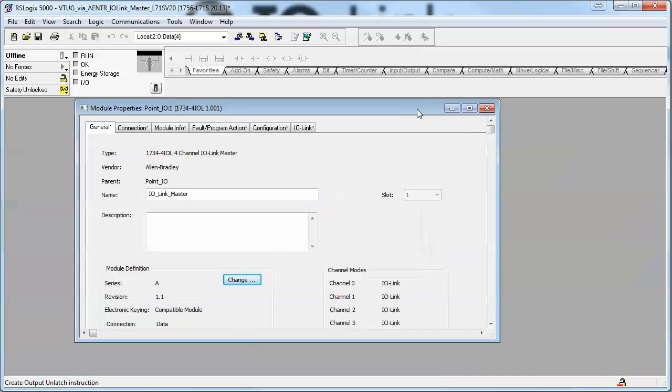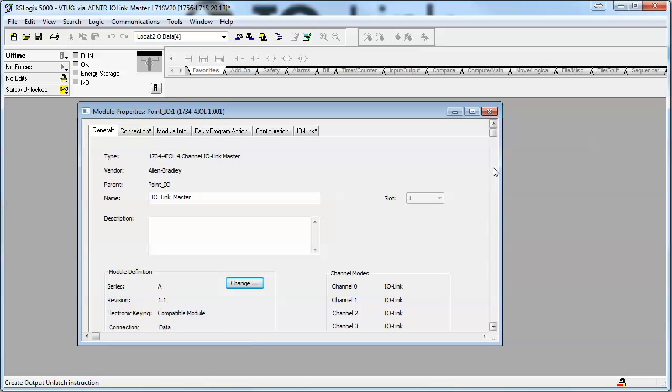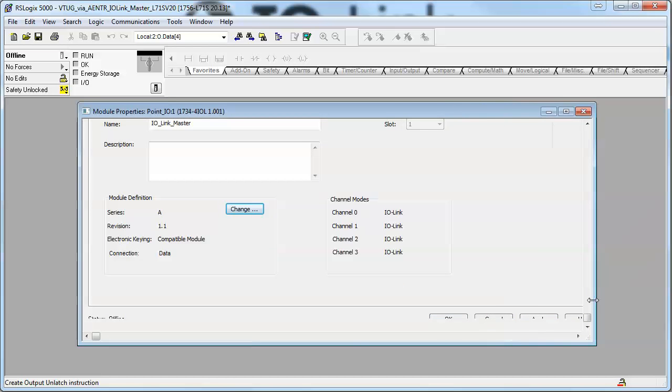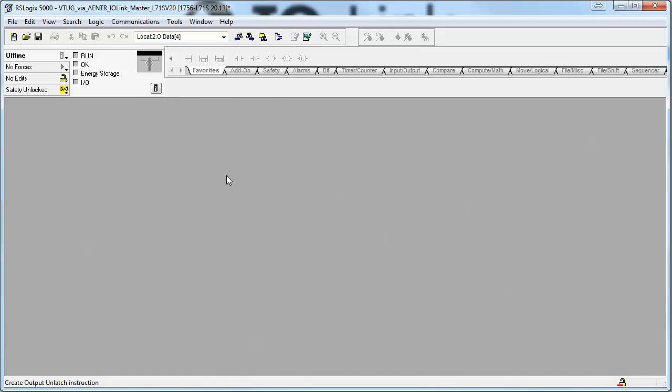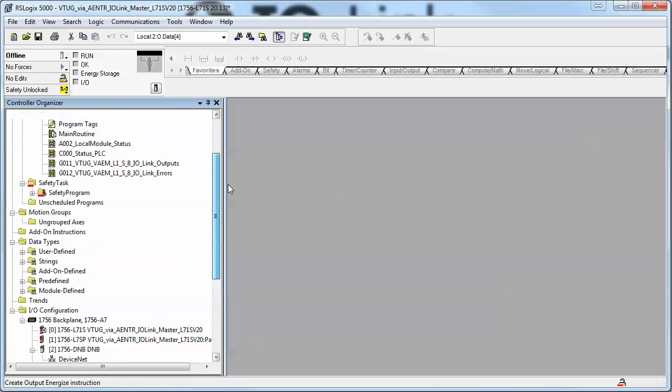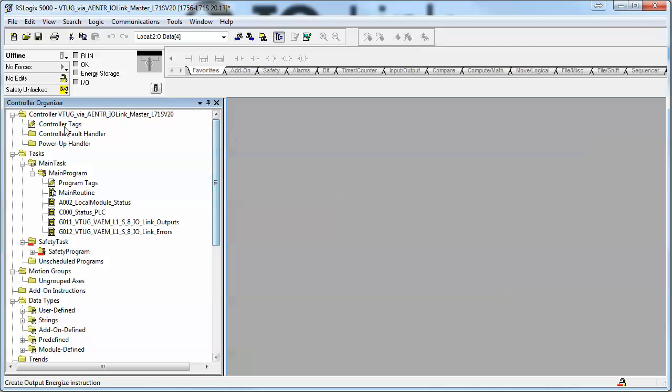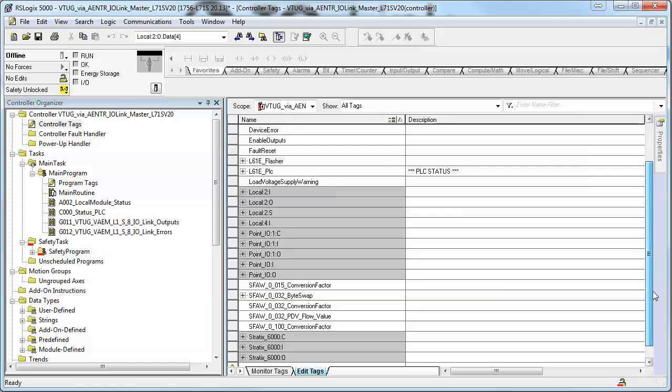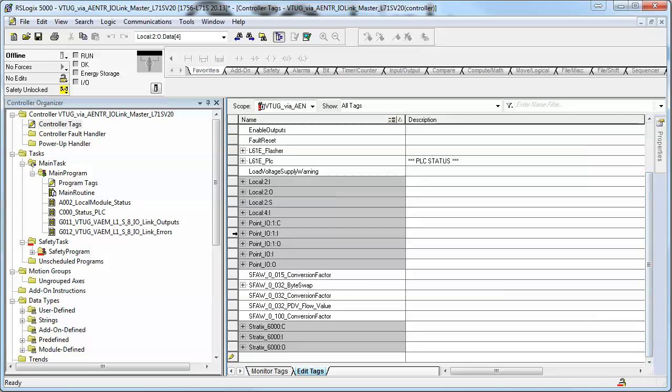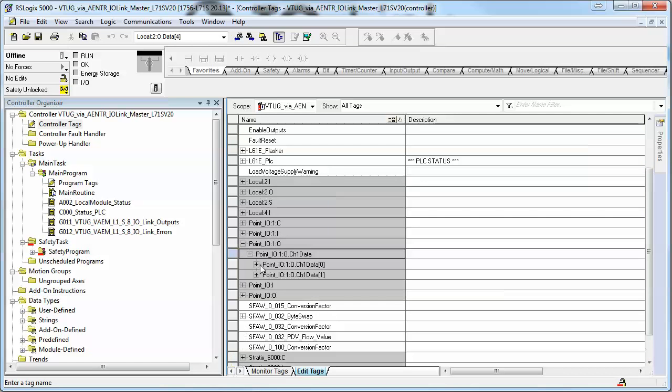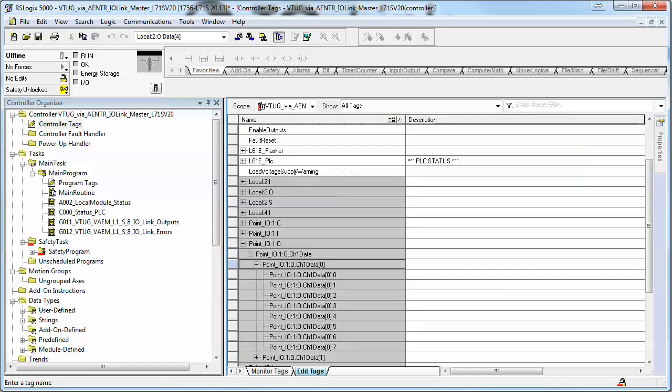I'm trying to keep my screen small because of the better resolution in YouTube, so I'm going to hit okay. So now the controller tags exist. The point IO right here is where your data will reside.